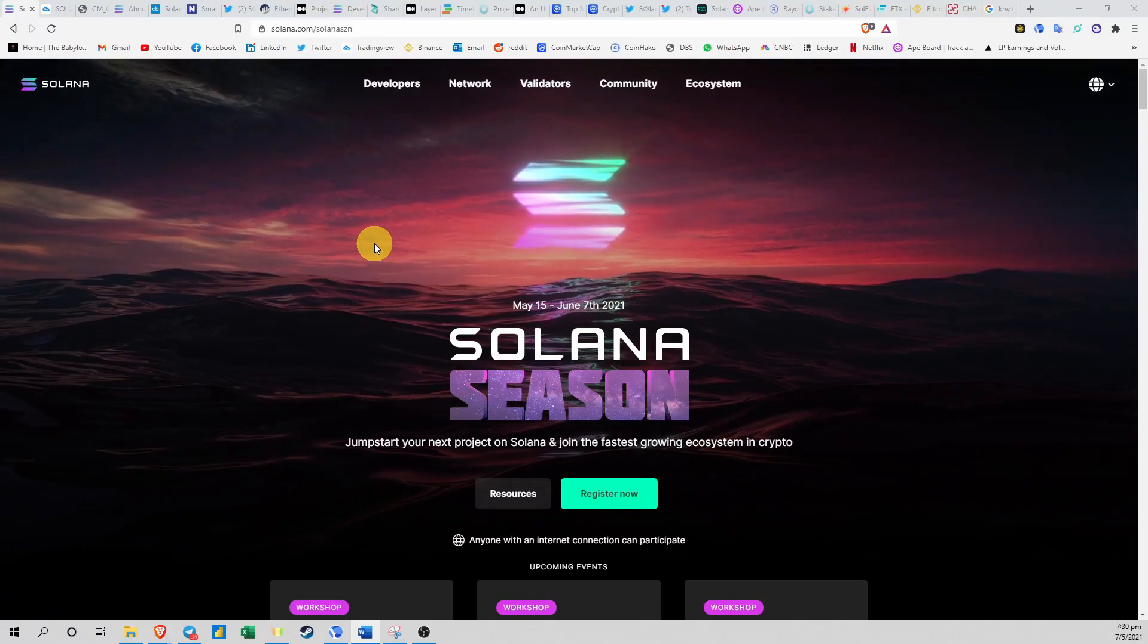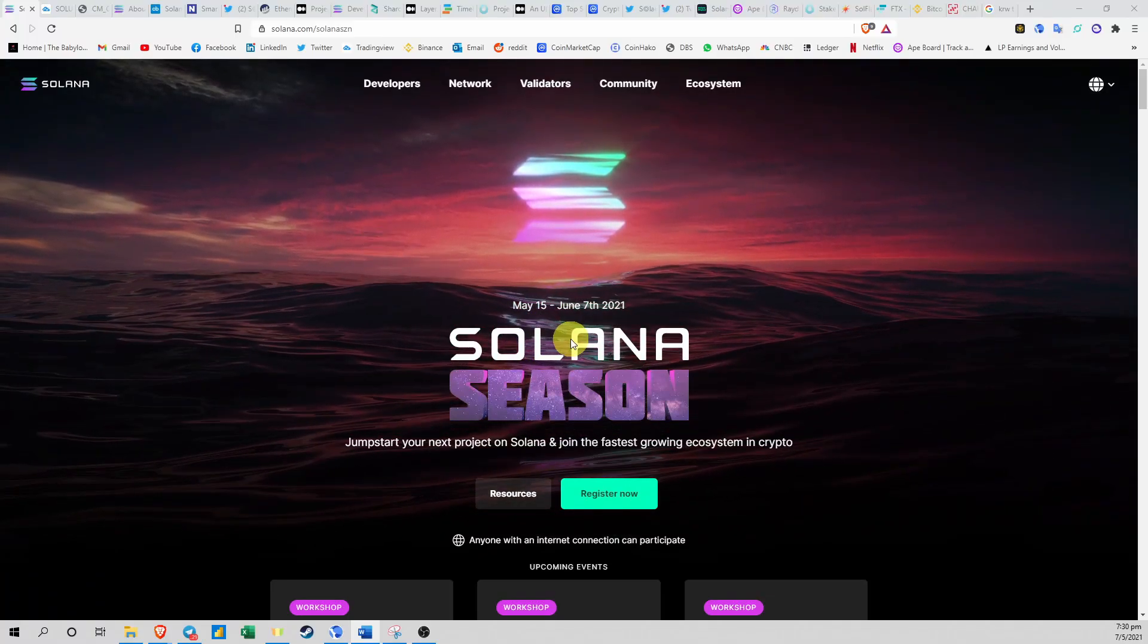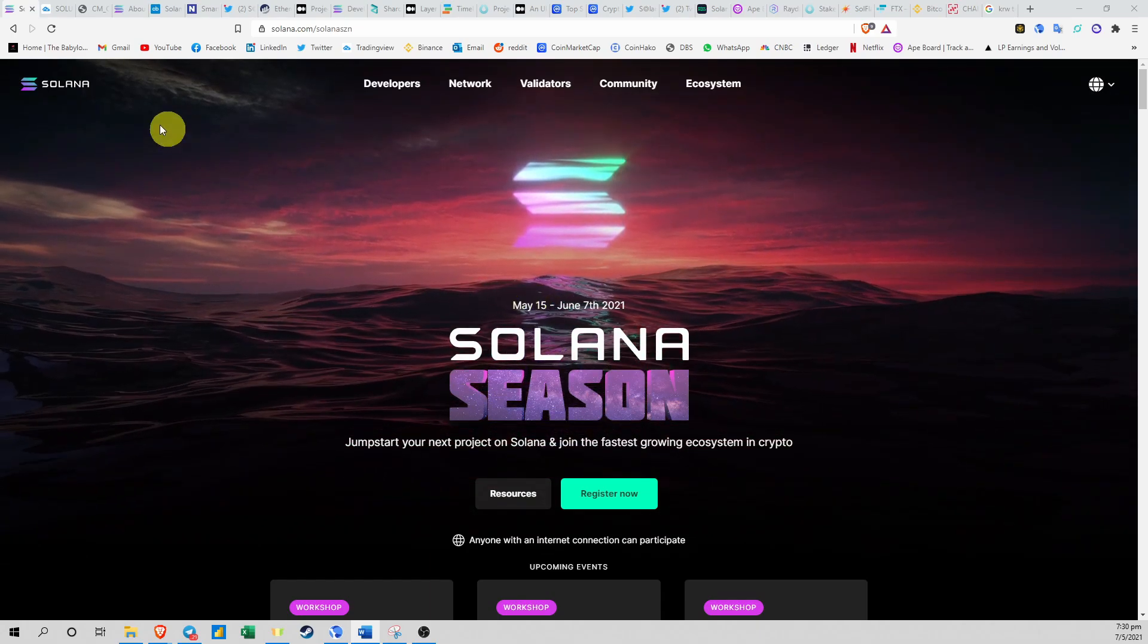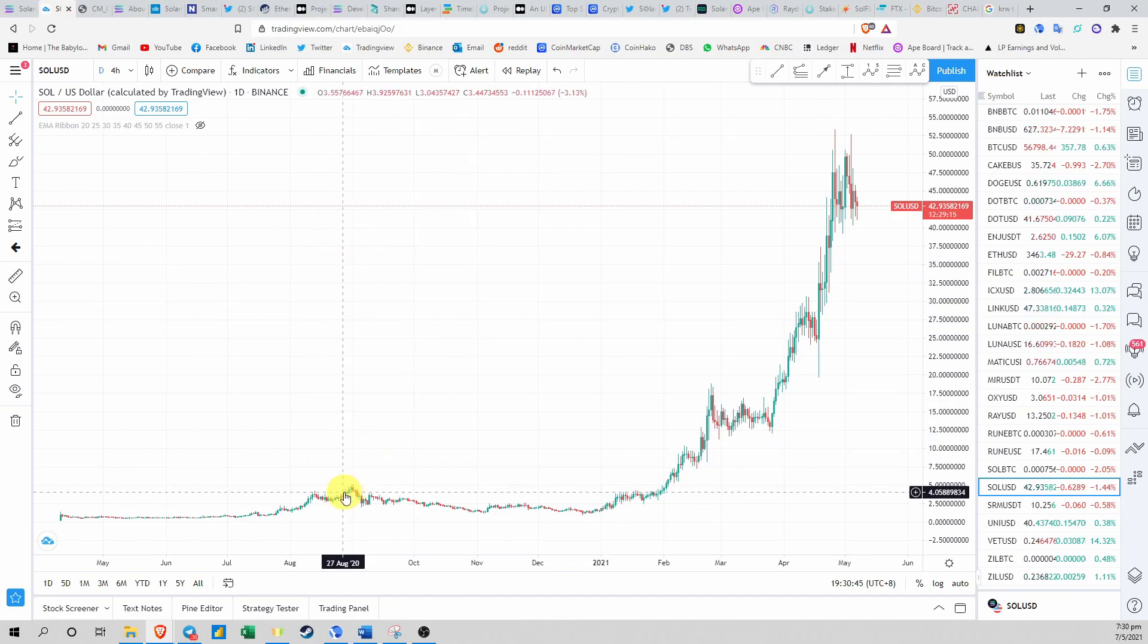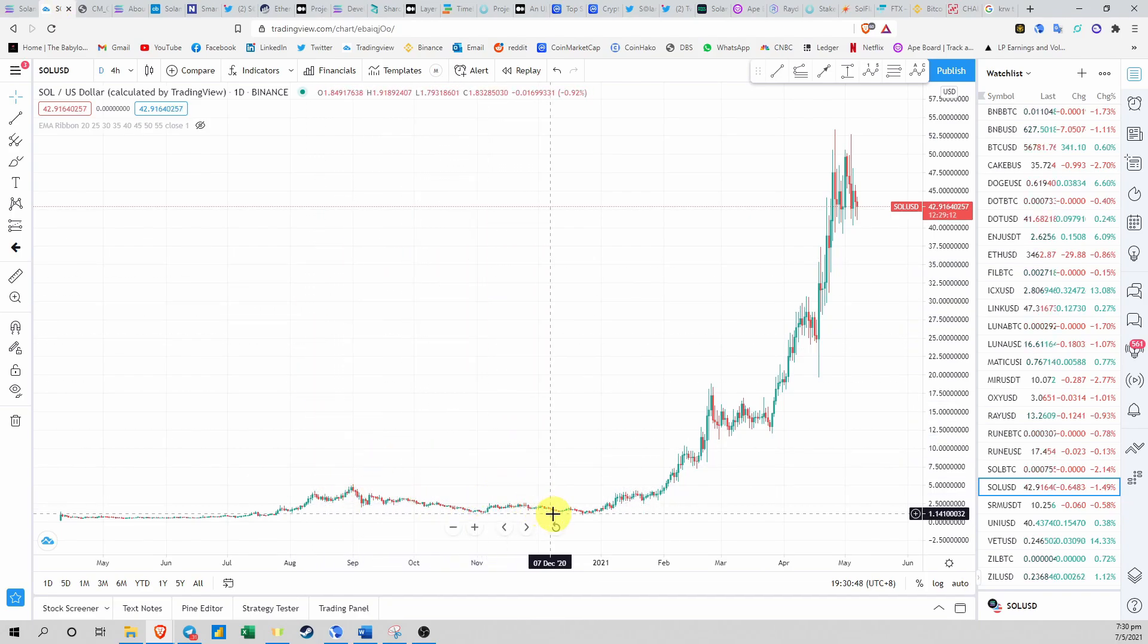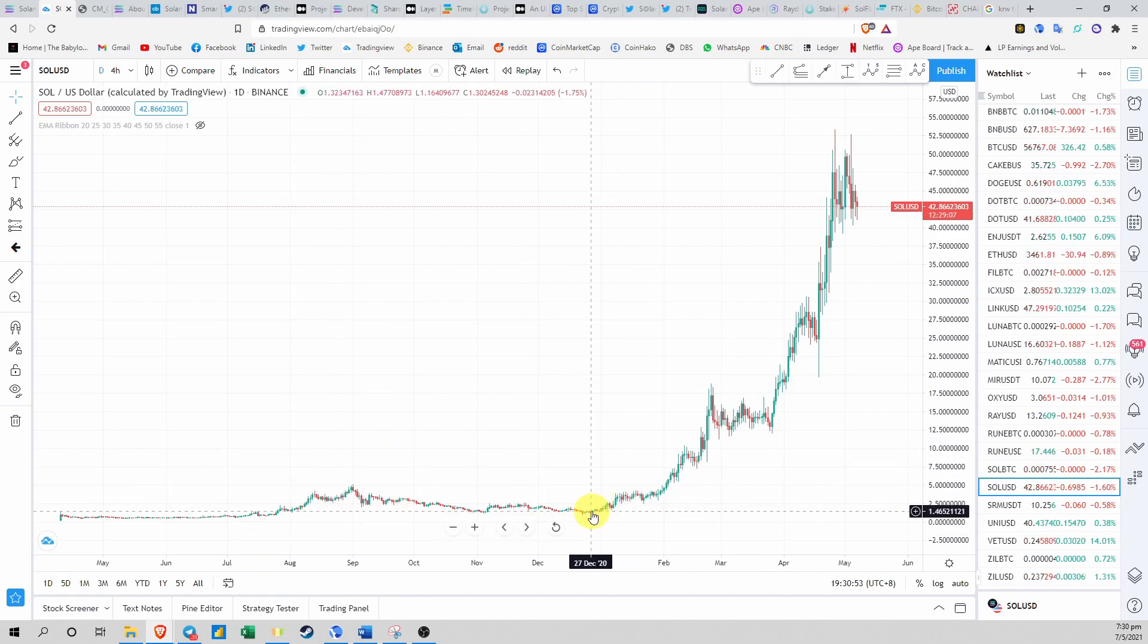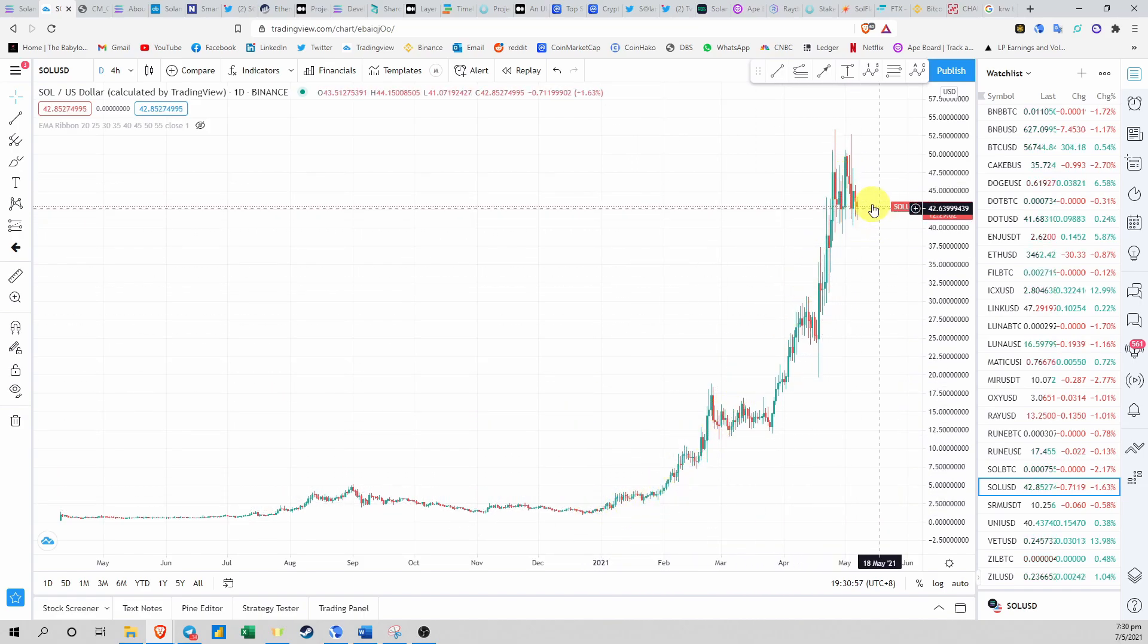Hello guys and welcome back to the Babylonians Crypto channel. Today we're going to talk about the Solana season and what Solana is. The price of Solana has been forming a base around $2-$4 for the whole of 2020, and in 2021 suddenly the price skyrocketed all the way up to about $42 right now.